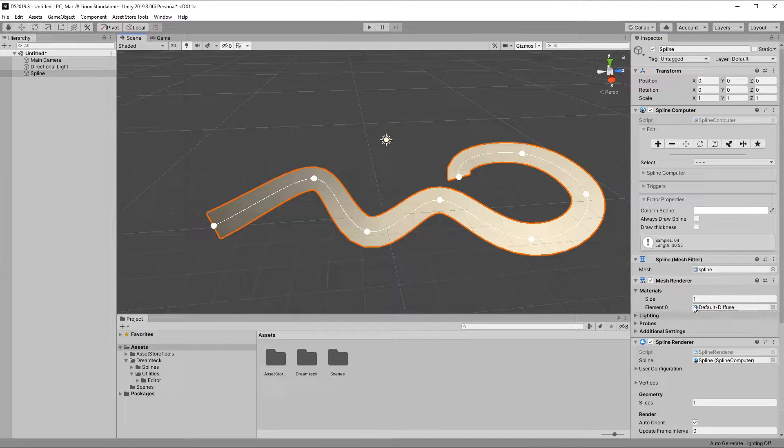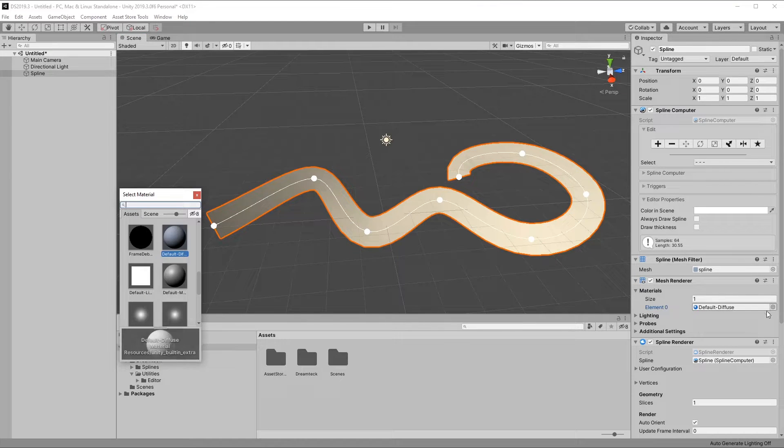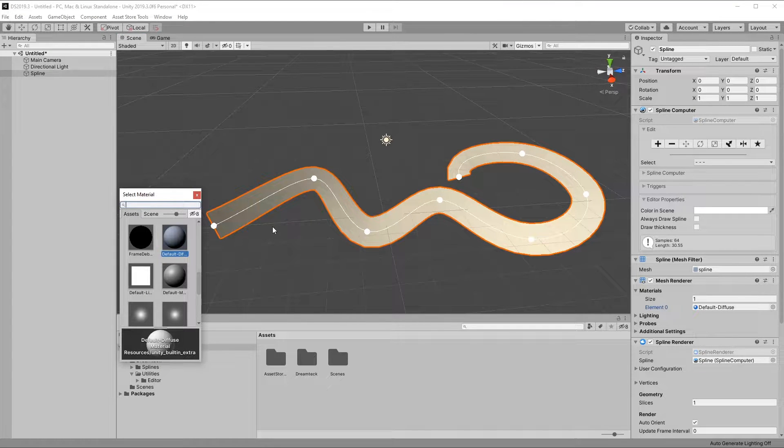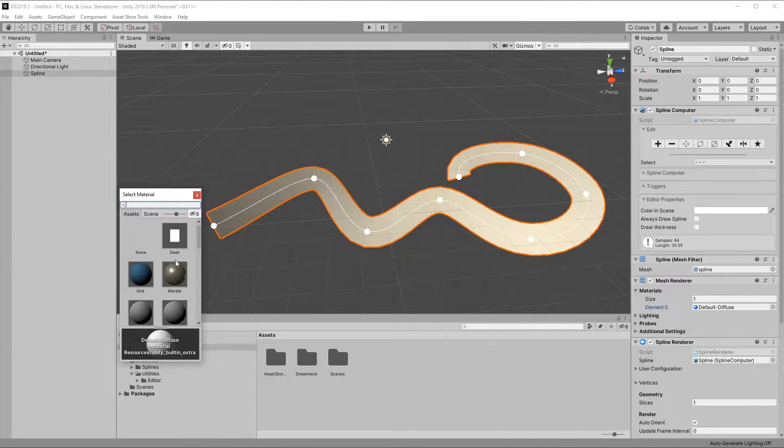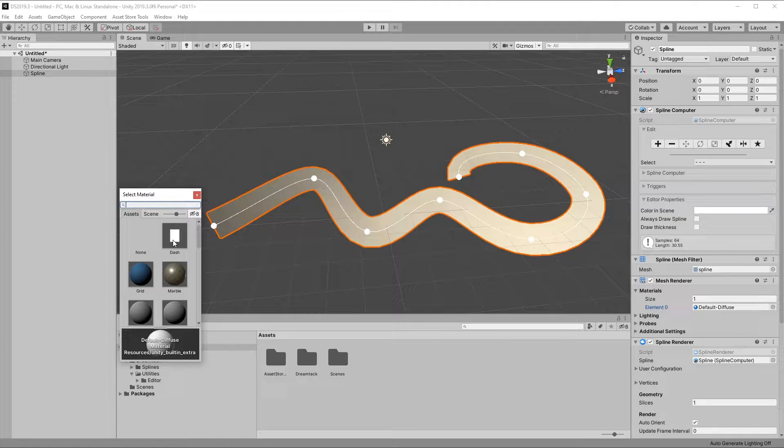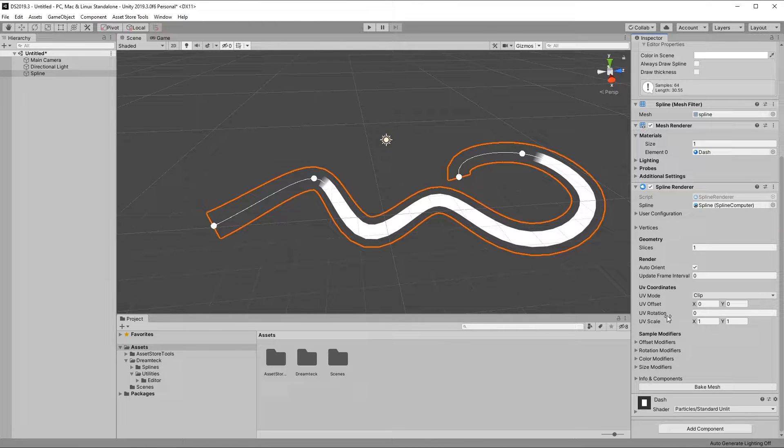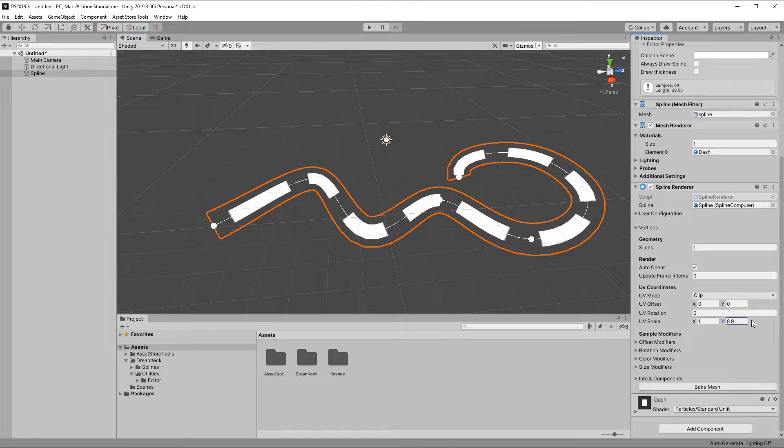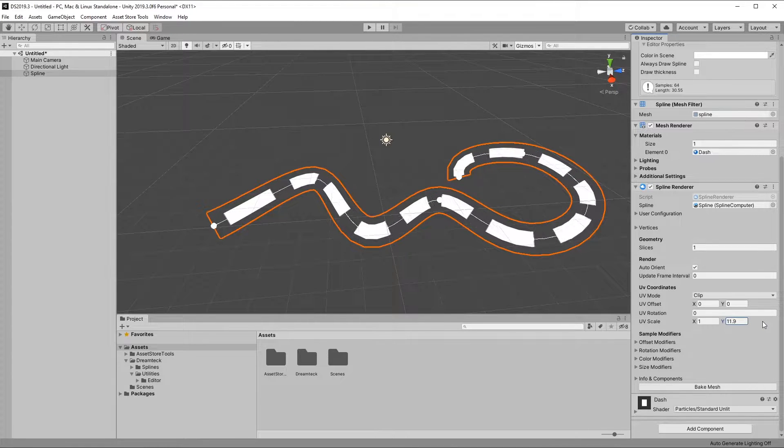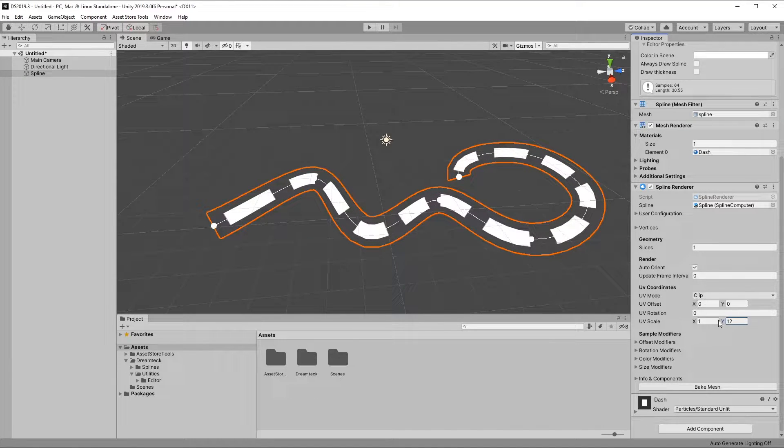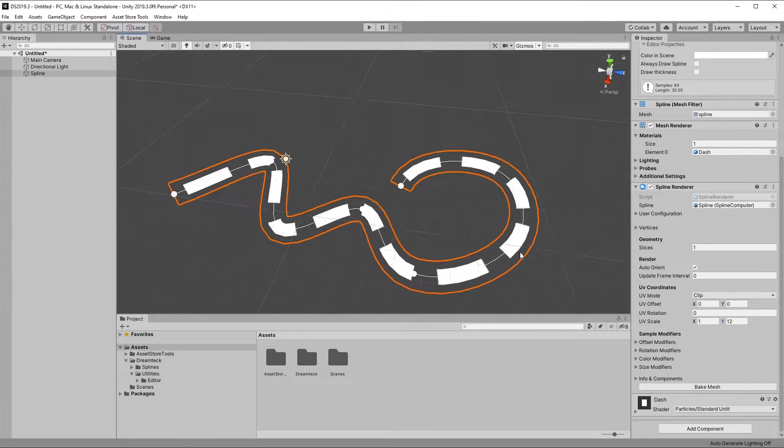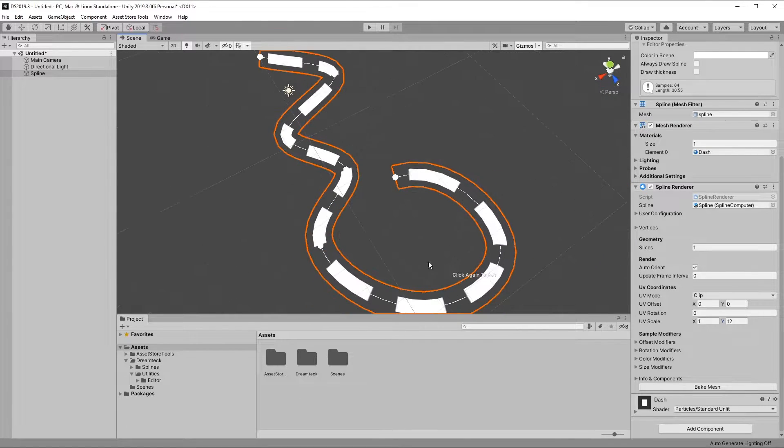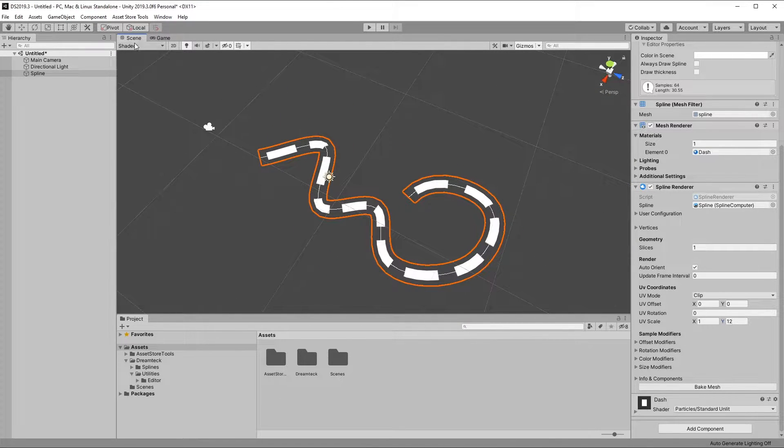Now let's change the material of the mesh renderer to something more appropriate. For example, the dash material from the examples folder. And then I'm going to set the UV scale to something different, like 12 along Y. And here we have a basic spline renderer setup that you can see.